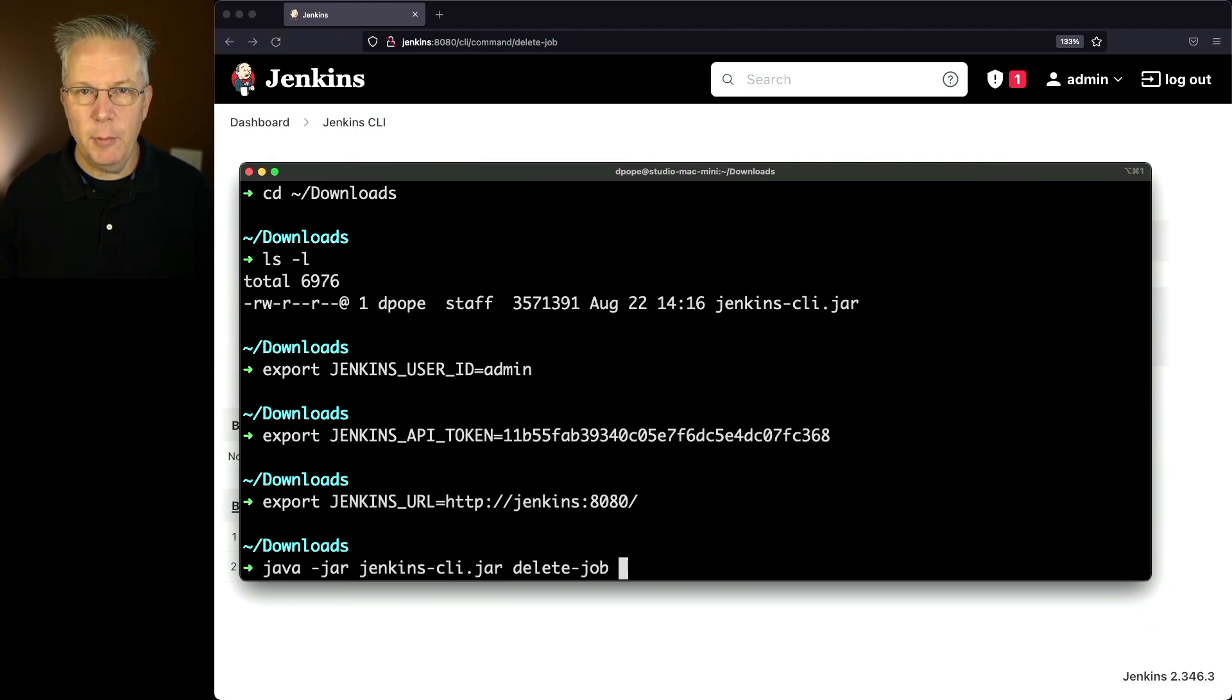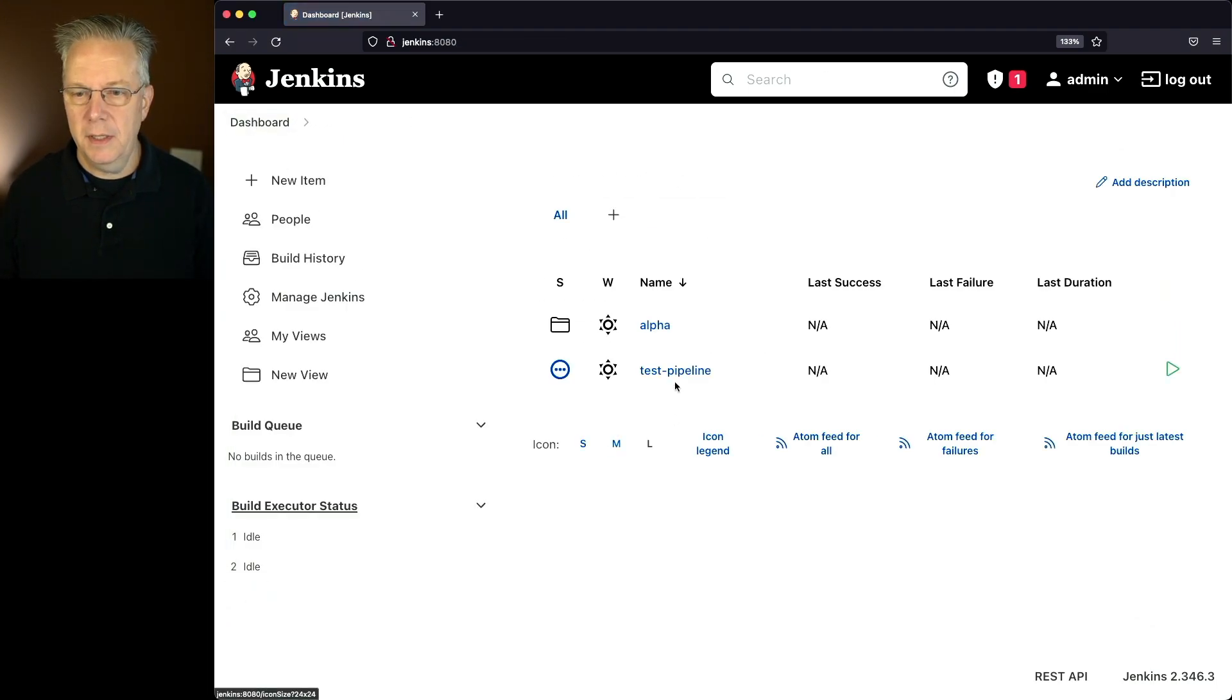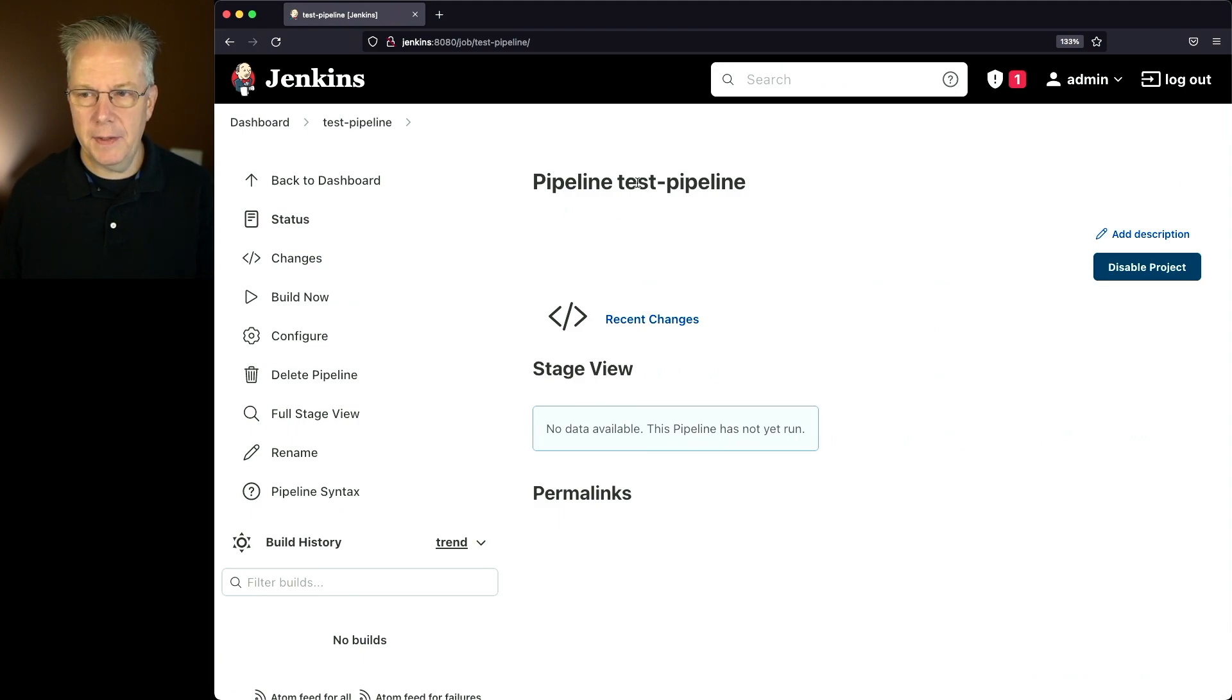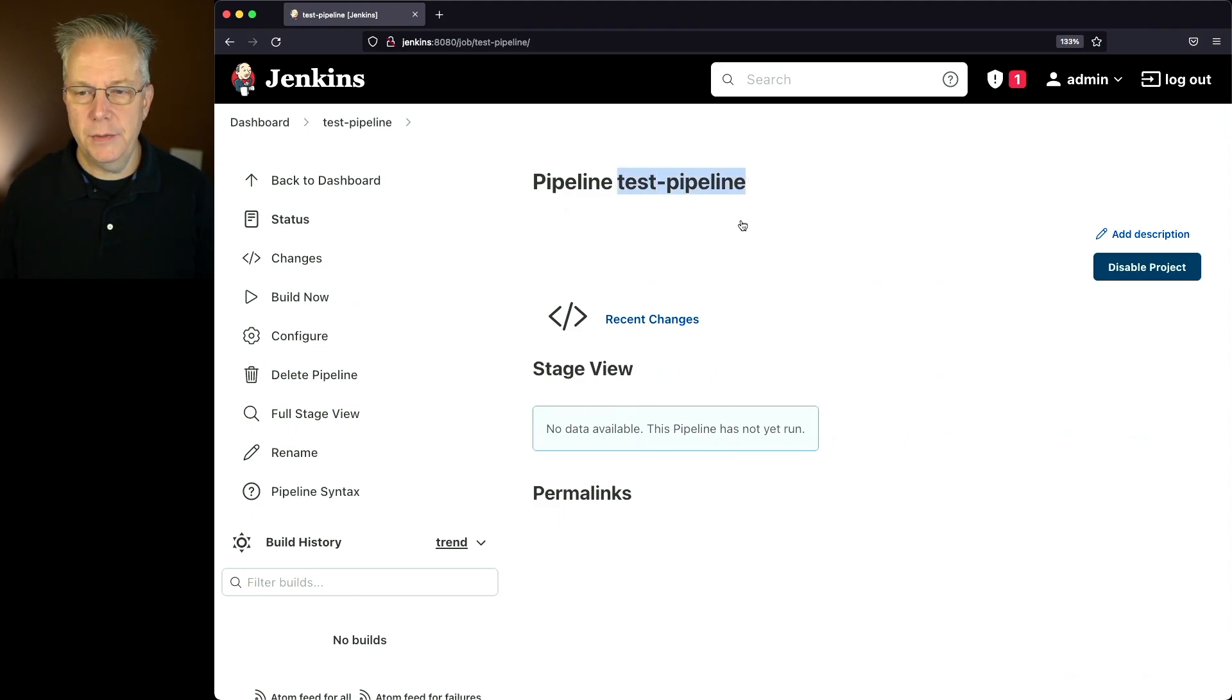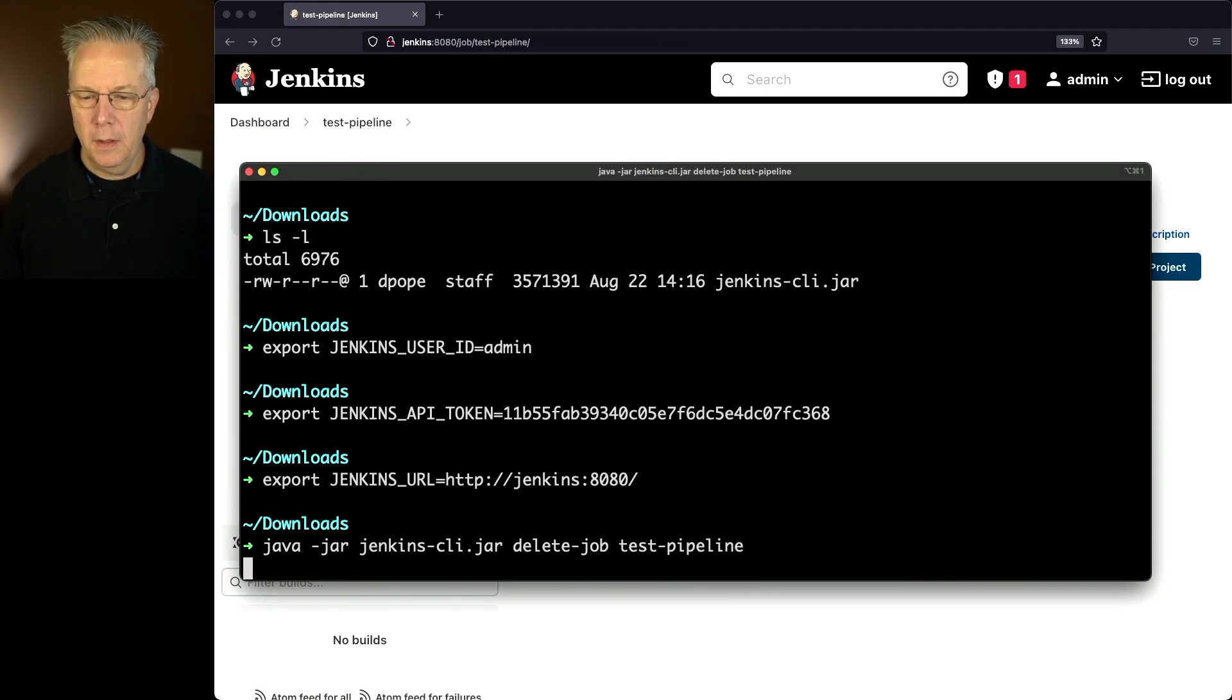And the name of our job is, we'll verify it again, test dash pipeline. The other way we can check this is by just taking a look at the name here as well, test dash pipeline. Go back over to the shell, type in test dash pipeline, hit enter.